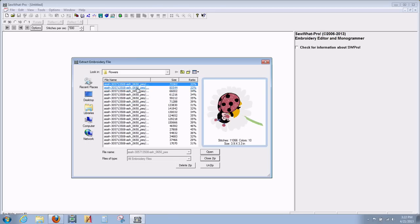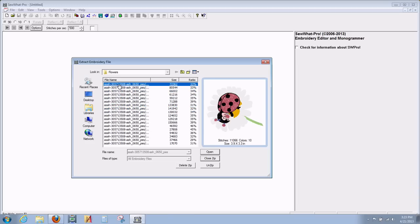They're actually very large files that have been compressed so the file is a lot smaller than their usual size. As you can see, they're like 33% or 39% of their normal file size. So let's open our zip files — left-click Open.